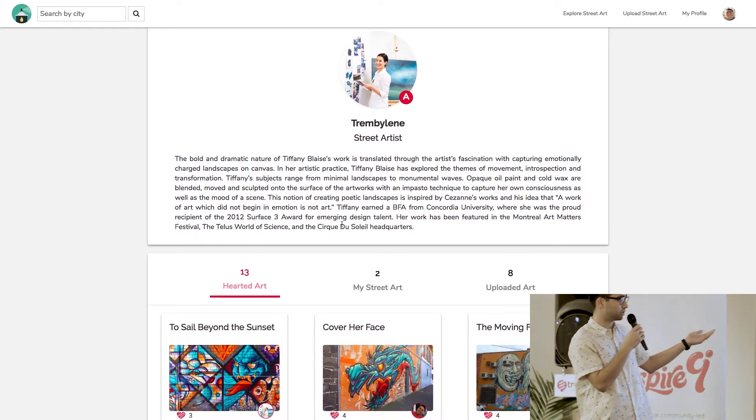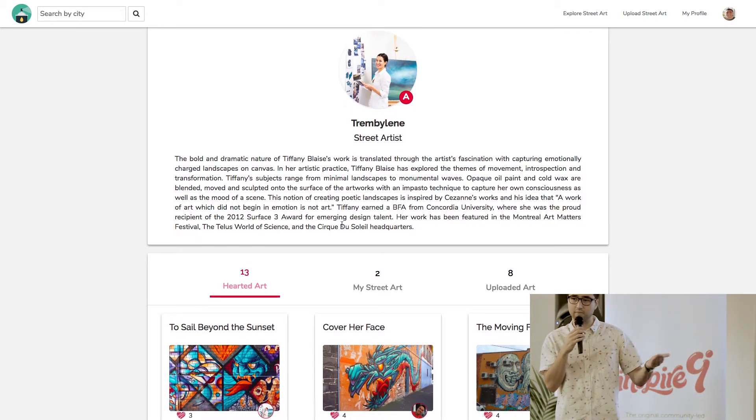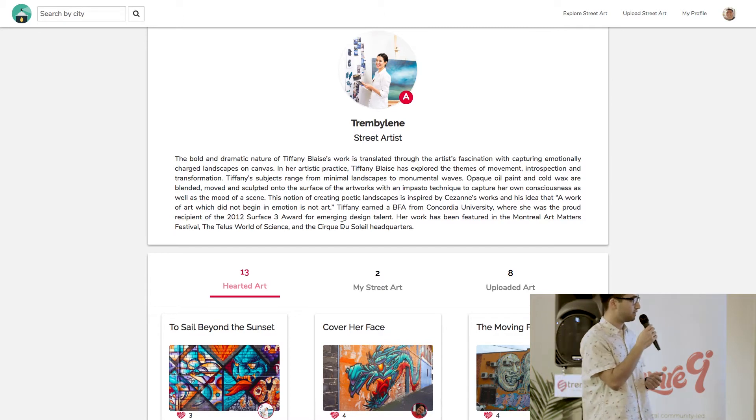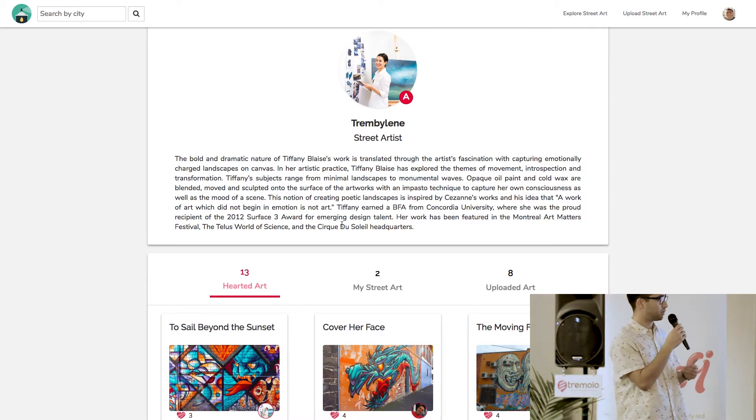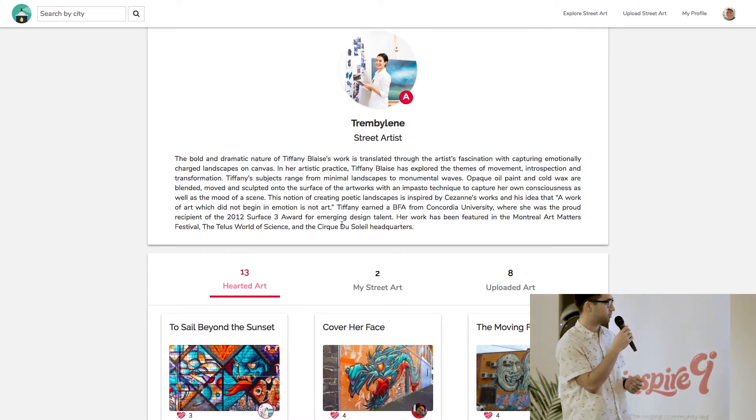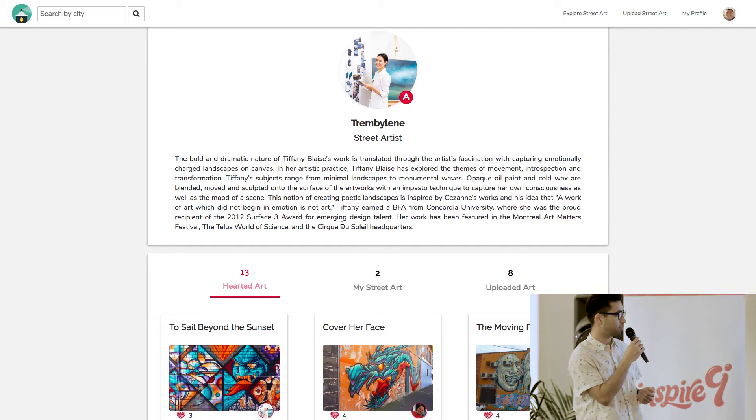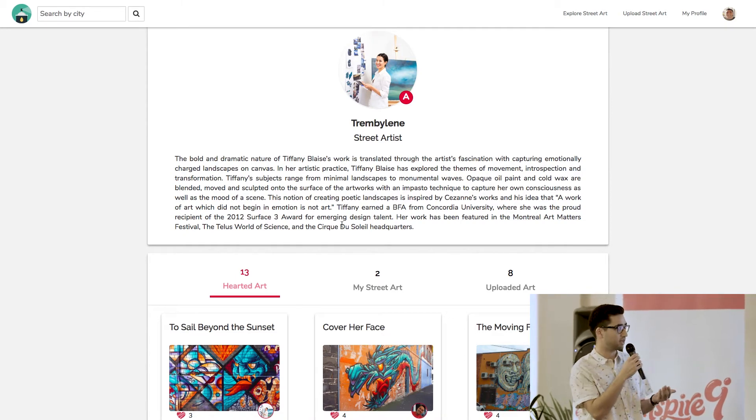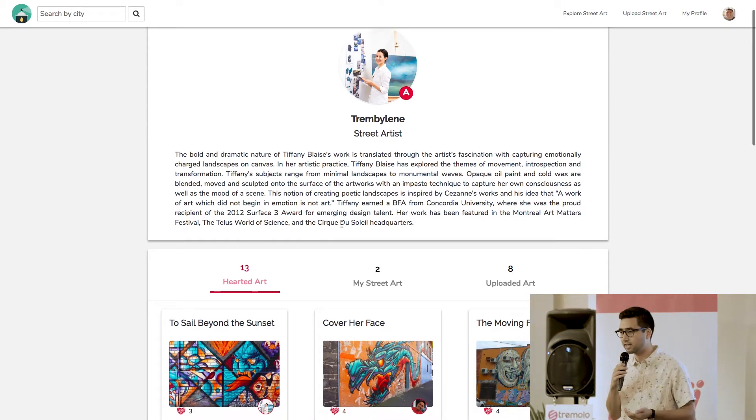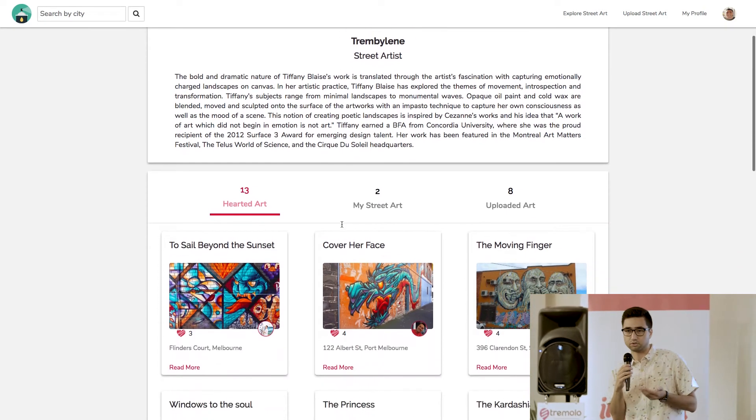So here I can learn more about each individual artist. For example, this artist was inspired by Cezanne's work. And I like the quote that they put up there is, a work of art which did not begin in emotion is not art. And that's really interesting.